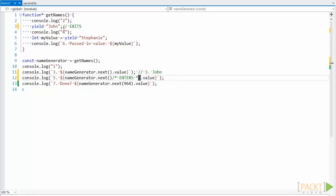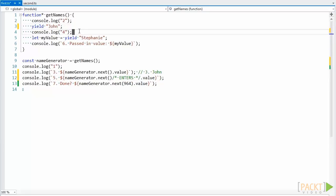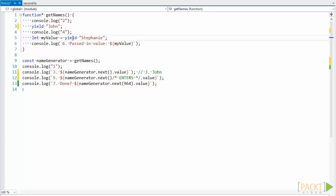The execution then re-enters where it last left off, and continues down until it hits the next yield statement or the end of the function. In this case, it hits this yield statement for the string Stephanie.